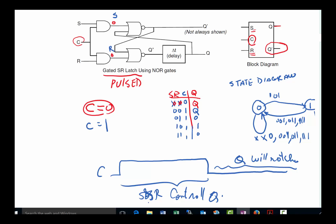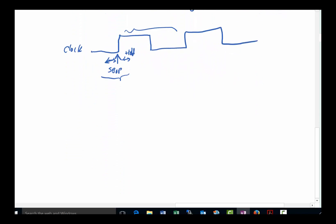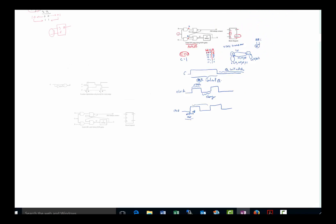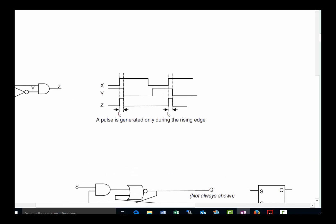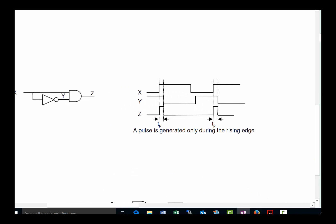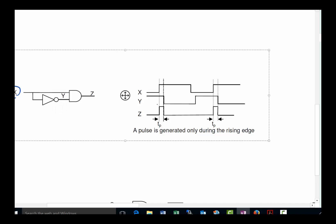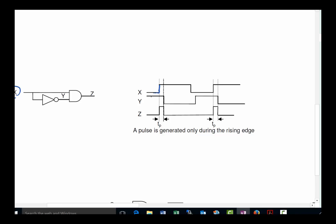Here's the approach. Take the clock input and feed it directly into an AND gate, then also run it through an inverter into the same AND gate. Since the inverted signal has a propagation delay — around five nanoseconds in this technology — when the clock rises, the AND gate sees the clock high and the inverted signal still momentarily high, generating a very narrow pulse.